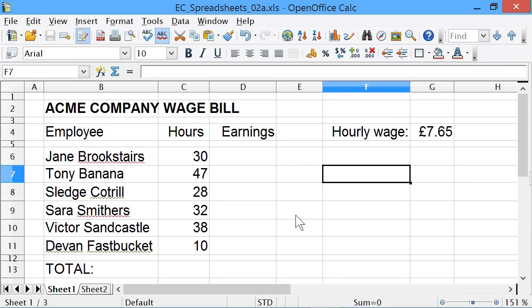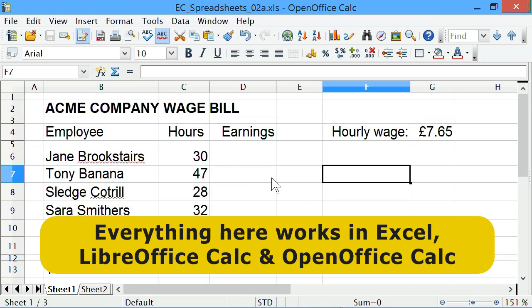Here we are once again in a spreadsheet. As in my last tutorial I'm using OpenOffice Calc, but you can do what I'm doing here in any spreadsheet you like - Excel, OpenOffice Calc, LibreOffice, etc.